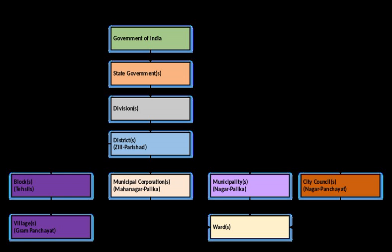A chief officer, along with officers like an engineer, sanitary inspector, health officer, and education officer who come from the state public service, are appointed by the state government to control the administrative affairs of the Nagar Palaka.